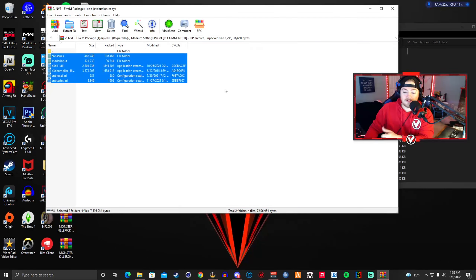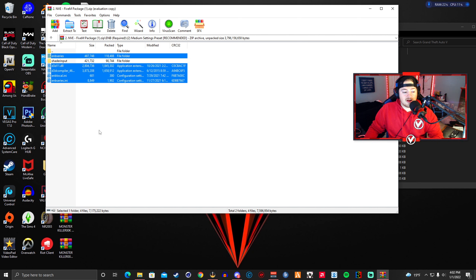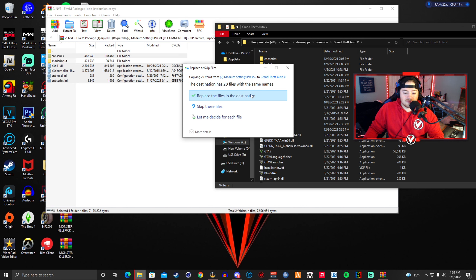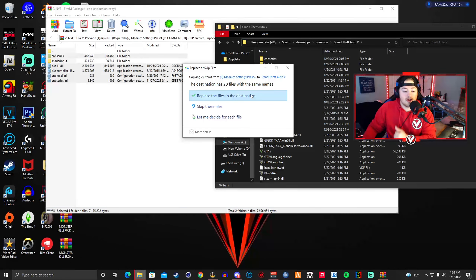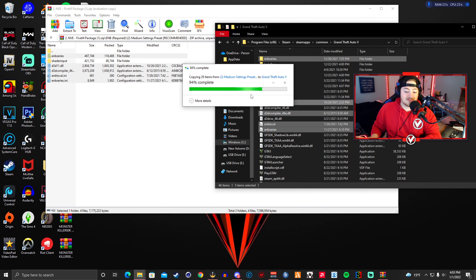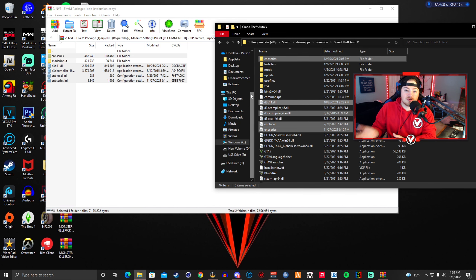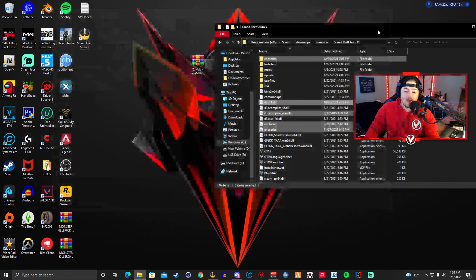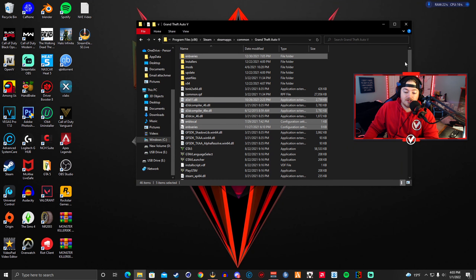If you want to install the Shader Input, highlight everything and drag and drop into your GTA5 directory. If not, press Left Control and click the shader input folder to deselect it, then drag and drop the remaining files into your GTA5 directory. It will ask to replace files if you already have the mod installed. Once done, your NVE installation is essentially complete.